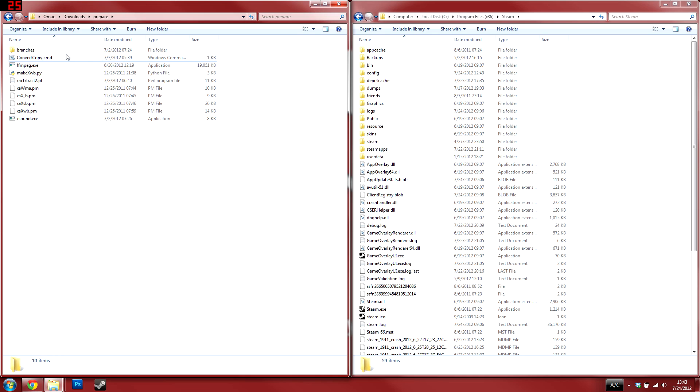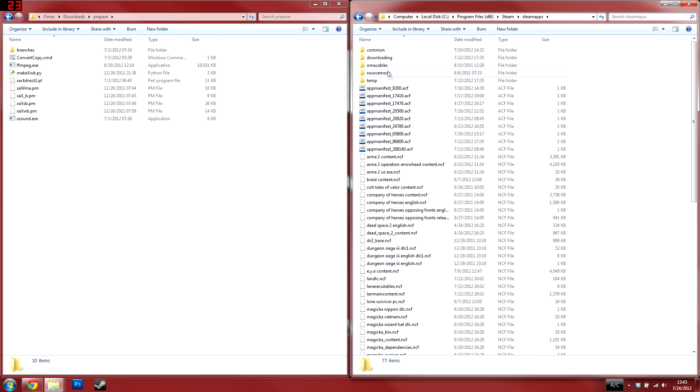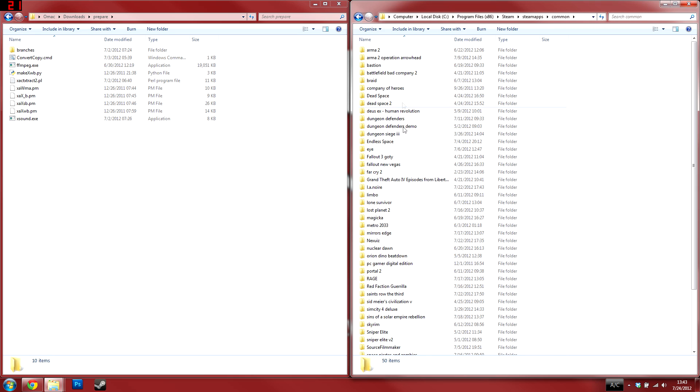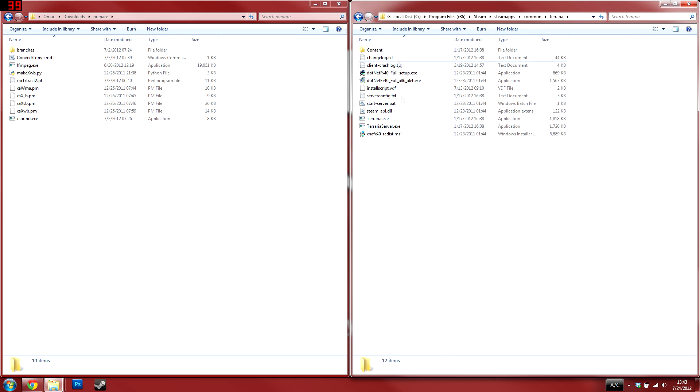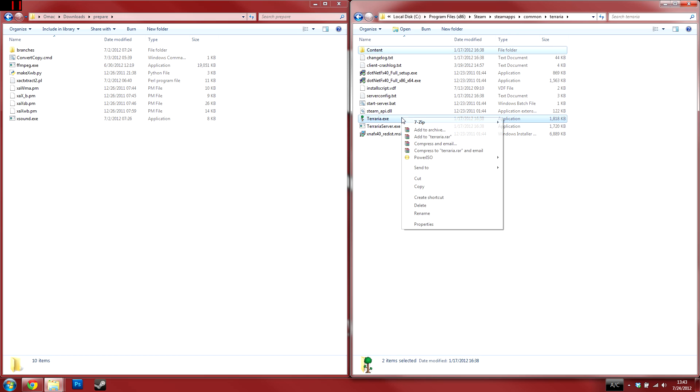Next, navigate to Program Files, Steam, SteamApps, Common, then Terraria. Once inside that folder, copy the content folder and terraria.exe into the prepare folder.